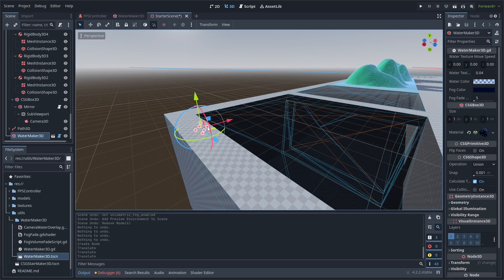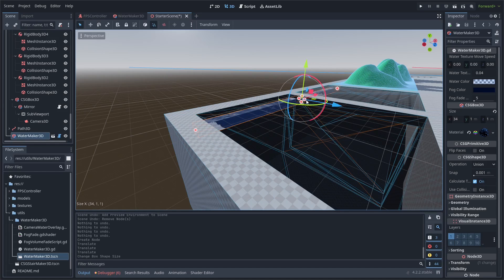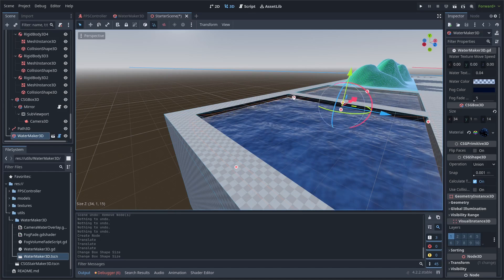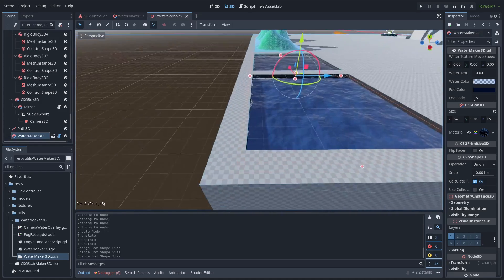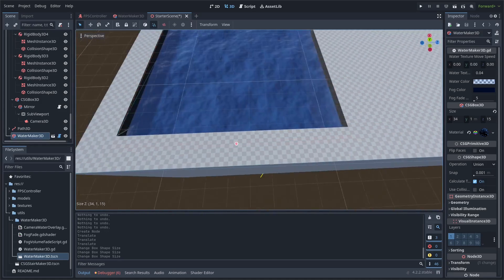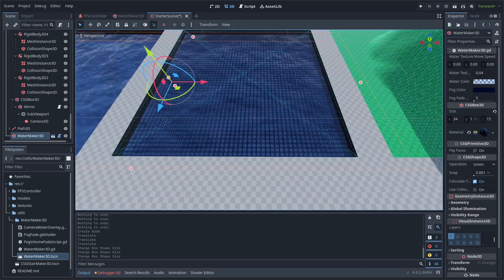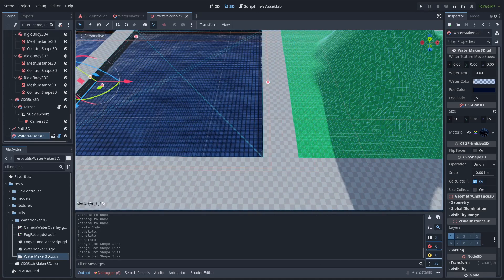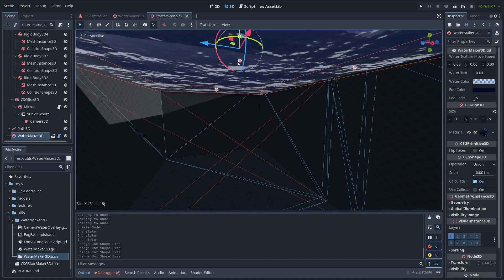All this node is is a CSG box 3D with a texture on it for water. Then I have some nodes inside of it to do the visual water fog effect and the camera blur and wave effect for when your camera goes underwater.